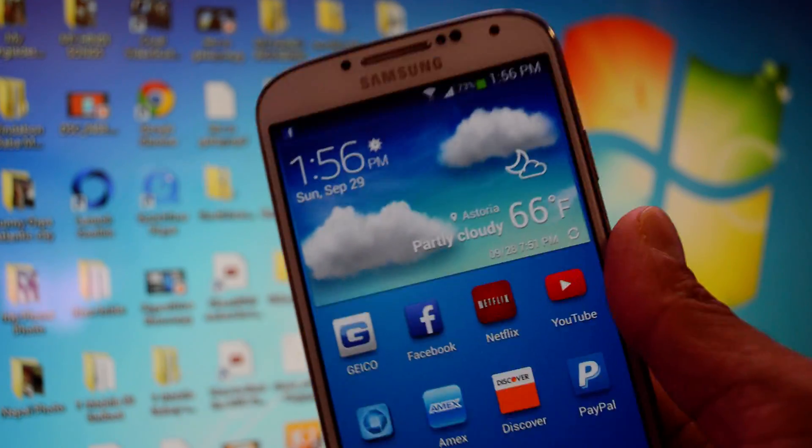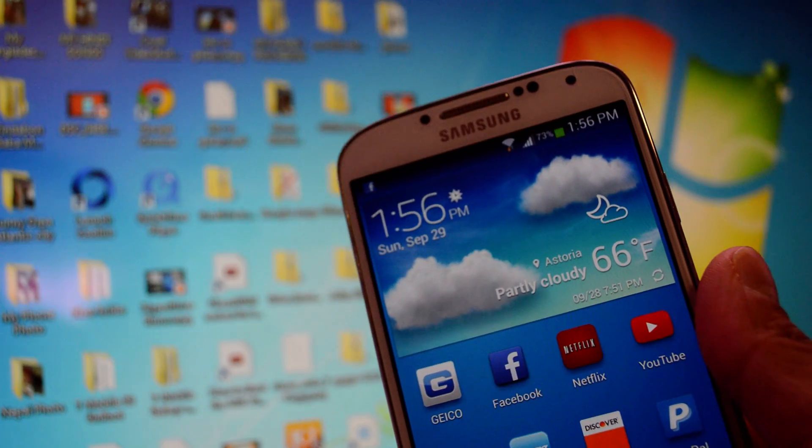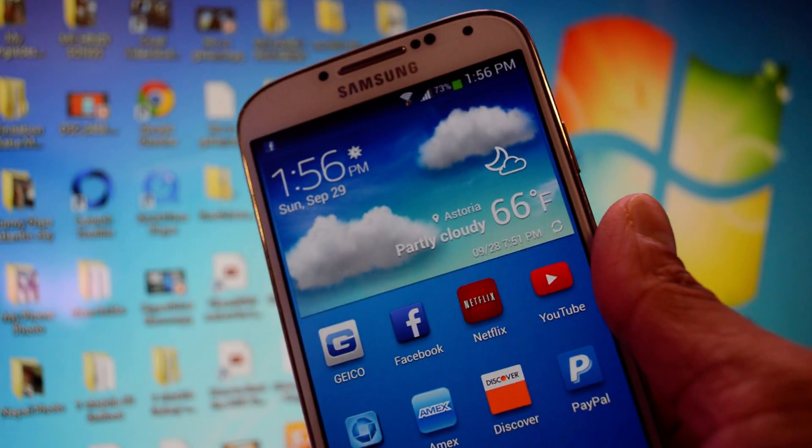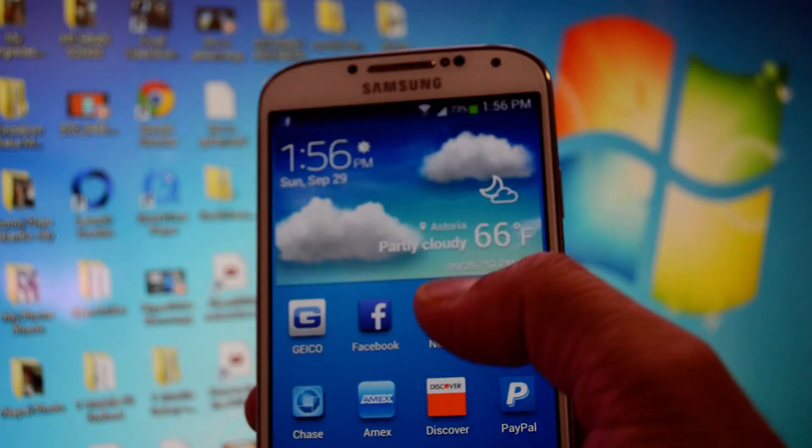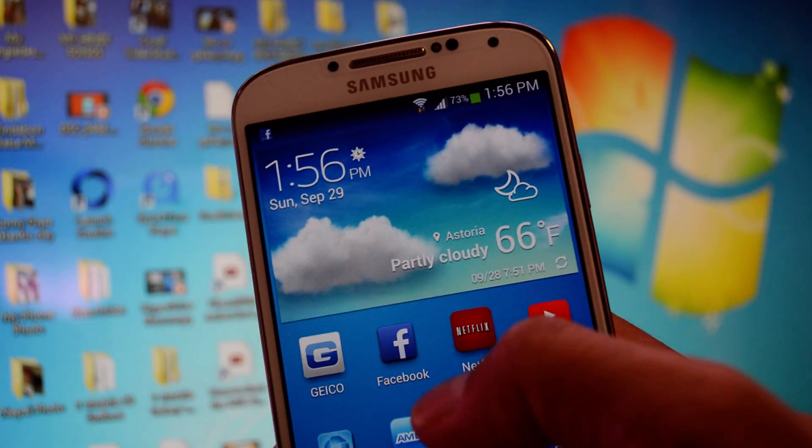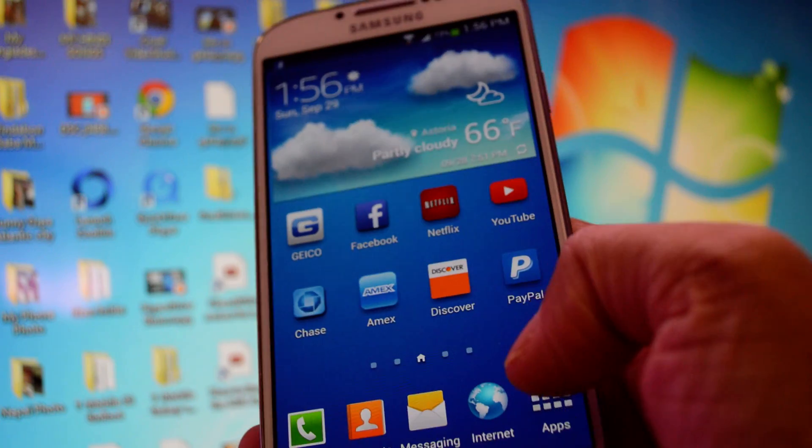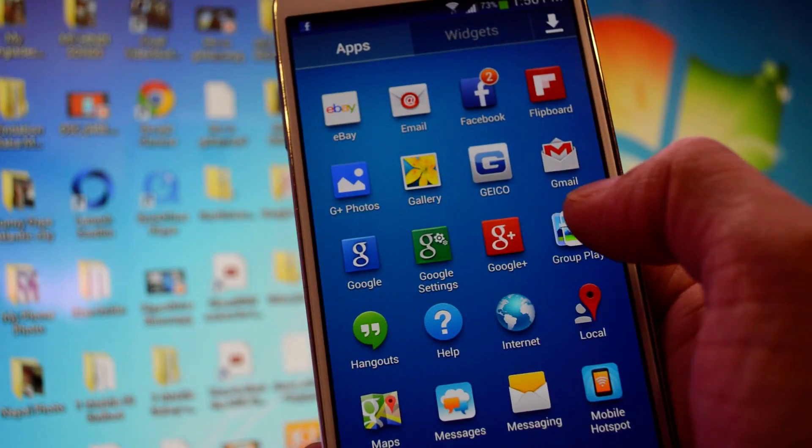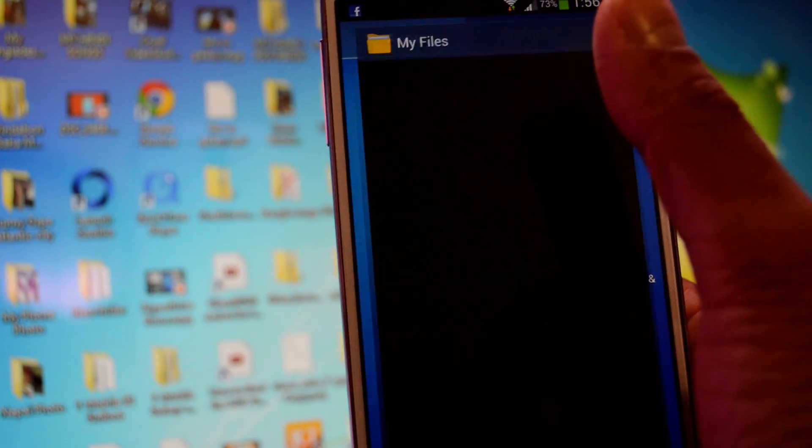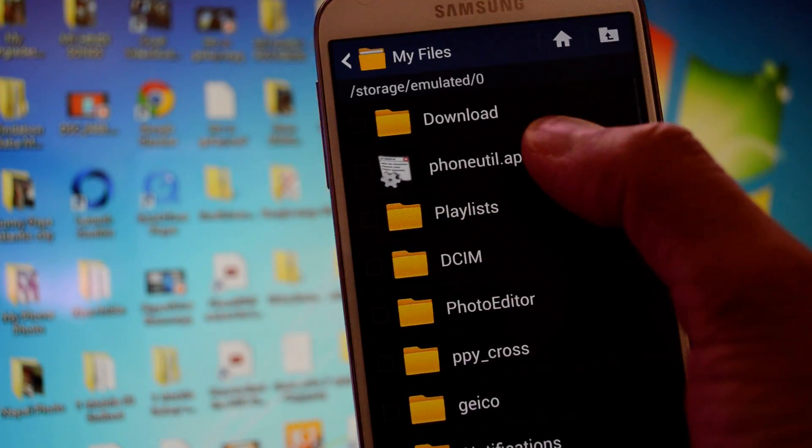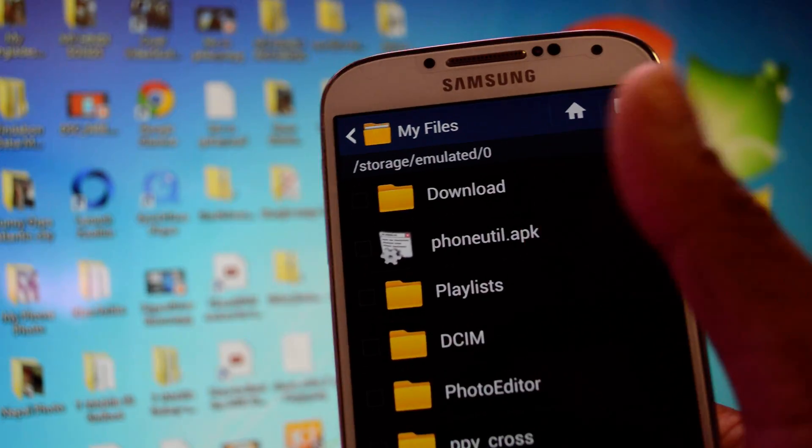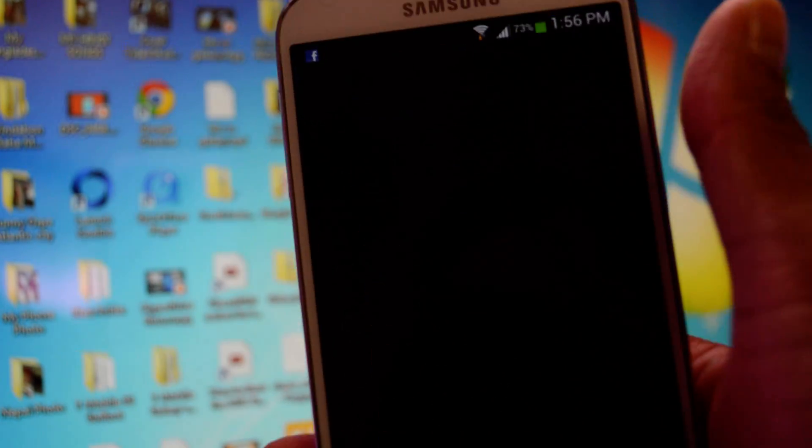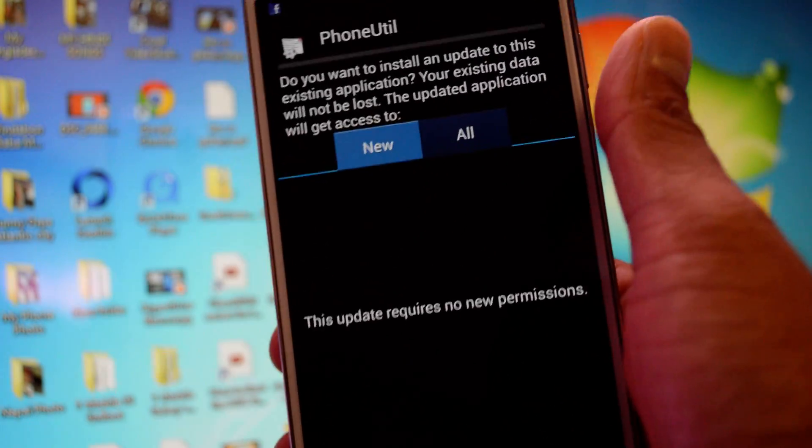Okay, first thing first, what you need to do is install some software on your computer and one APK file to your phone. I'll leave the link below. First thing you do is install this APK file to your phone. Go to your My Files, and you'll see Phone Utility right here. You need to install that.